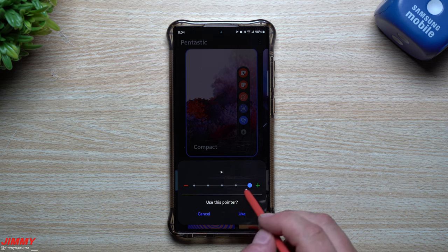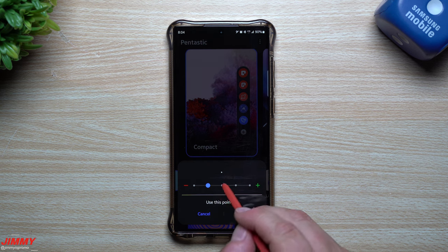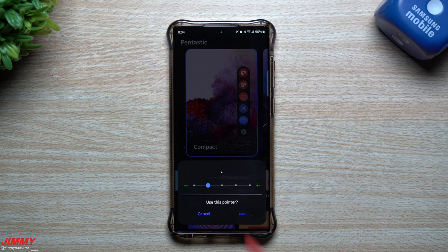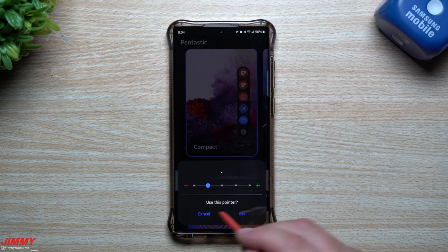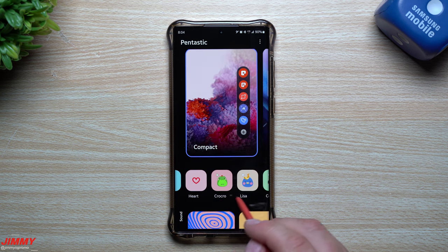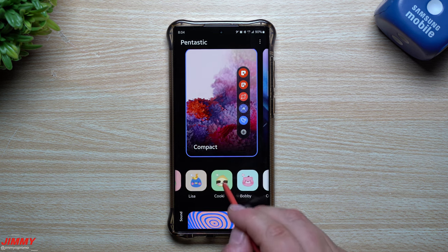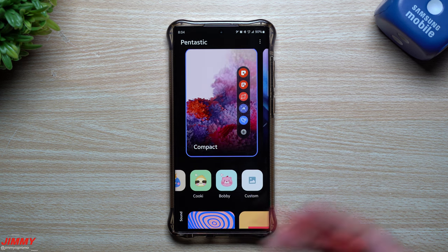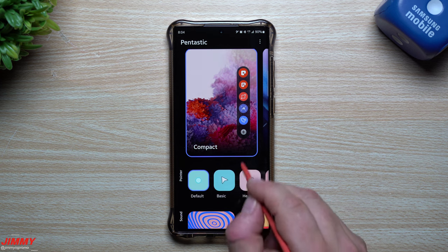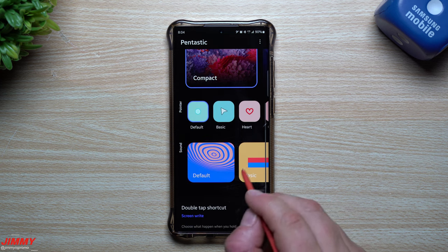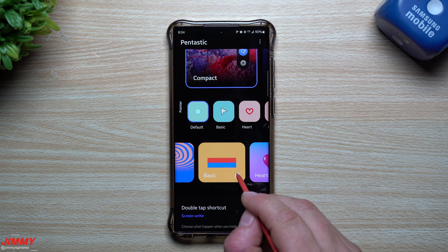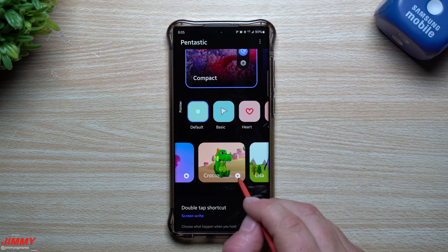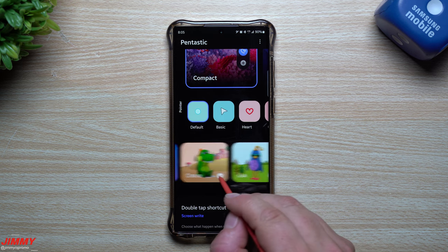Now this is where you change your pointer. You can have a little arrow, make it bigger or smaller — if you don't want it too noticeable, just a different symbol or icon, you hit Use. You also have a heart, little icons, little people you can use. It might be a little annoying, but you can also go through Custom, pick from your gallery, and that covers the pointer.